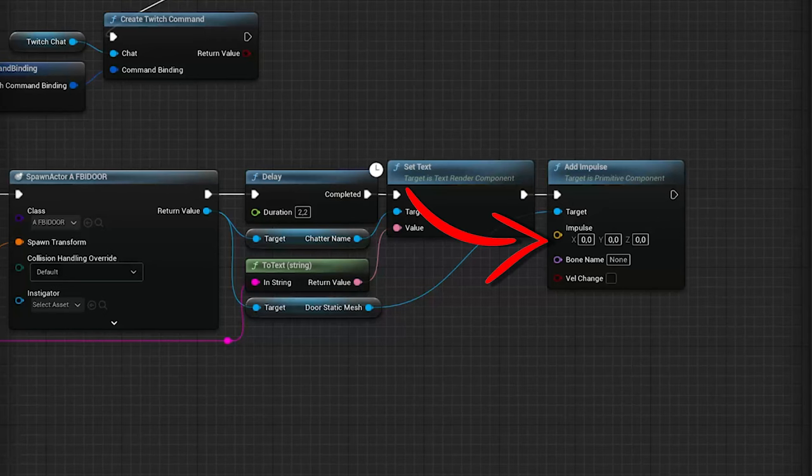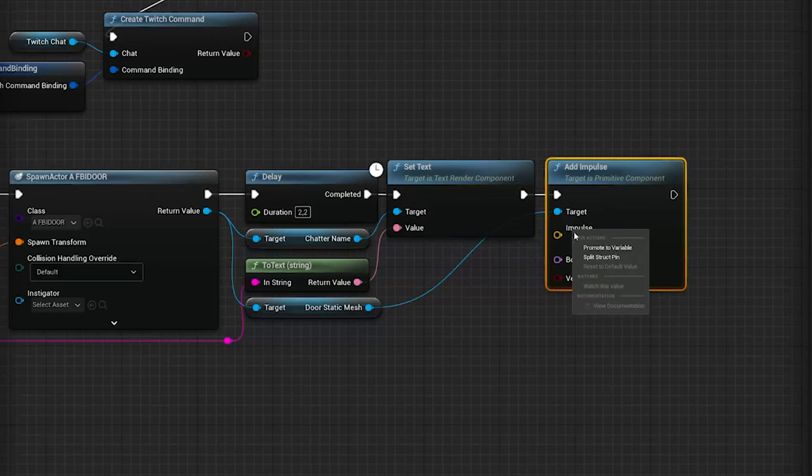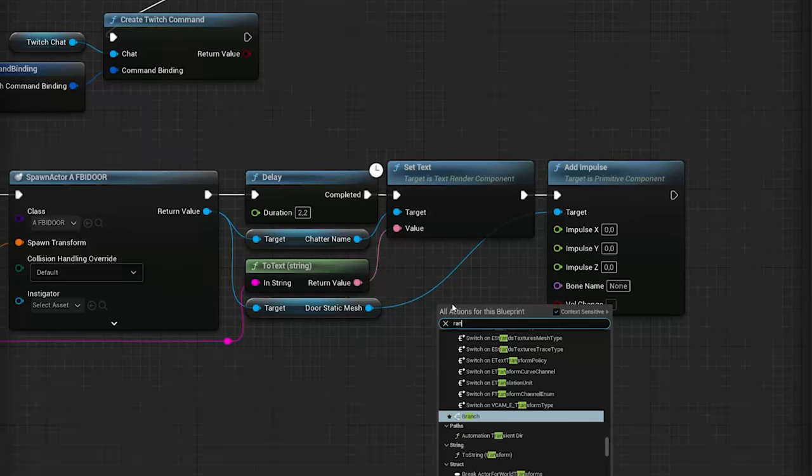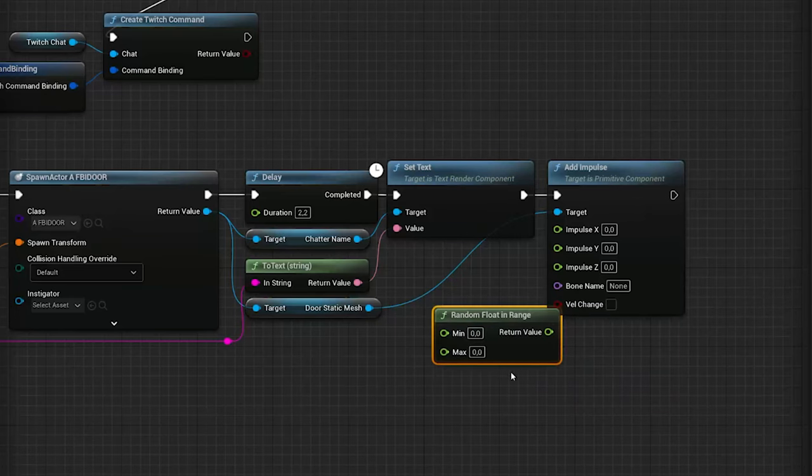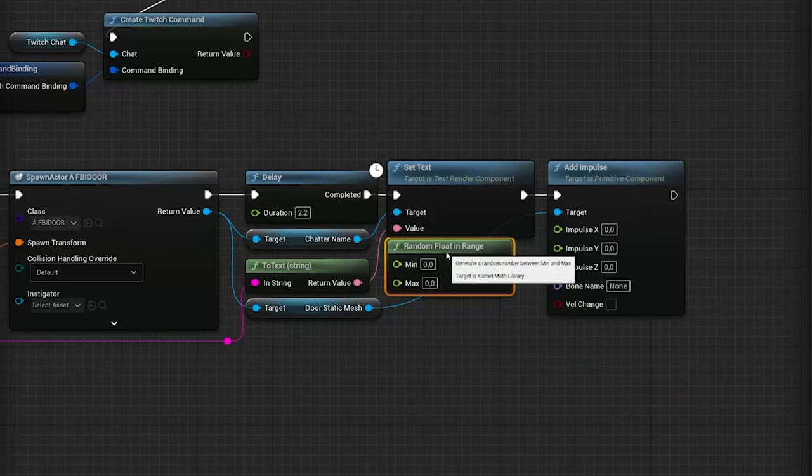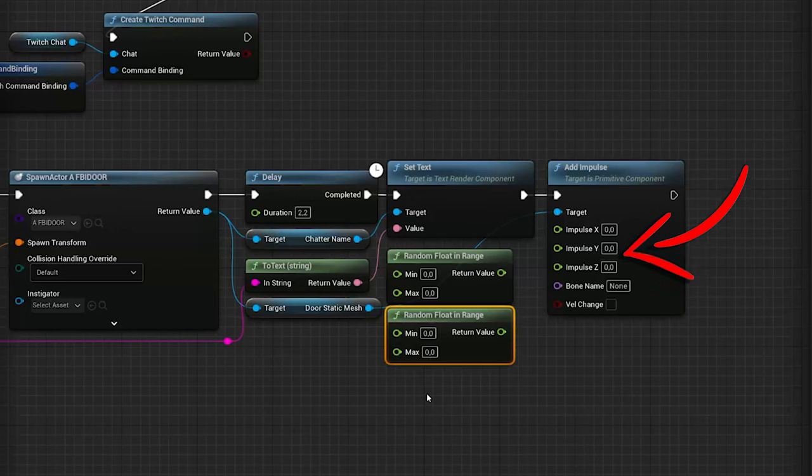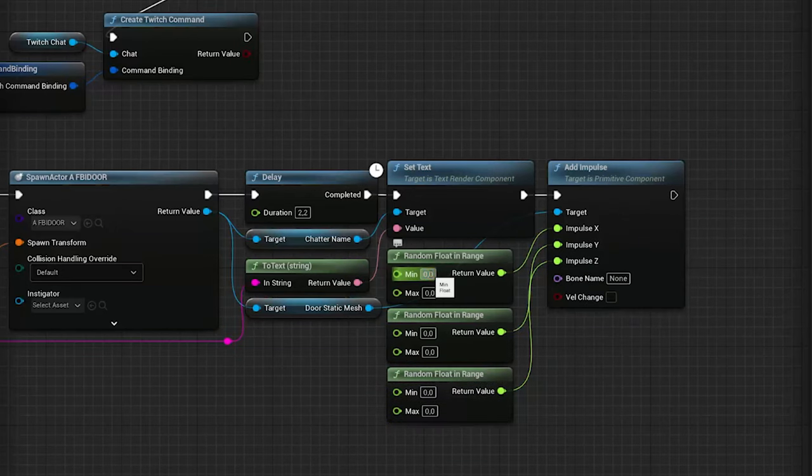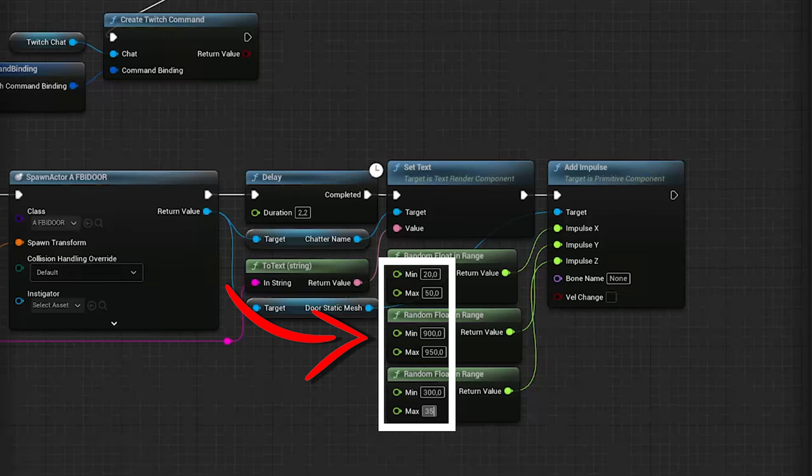Now we need to set a value to the impulse, so how strong and in which direction it goes. Since I want some variance in the results, I'm splitting the impulse pin and use three random float in range nodes to get some different values for the X, Y, and Z components of the impulse. You have to play with these values until you find something you like.